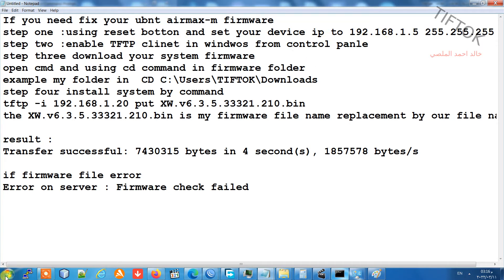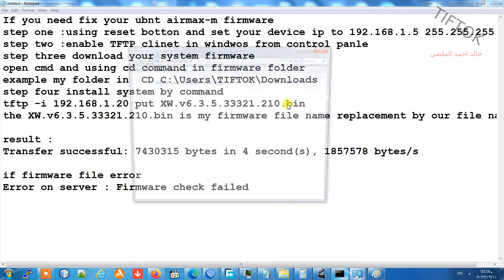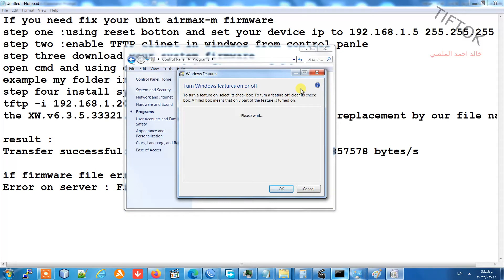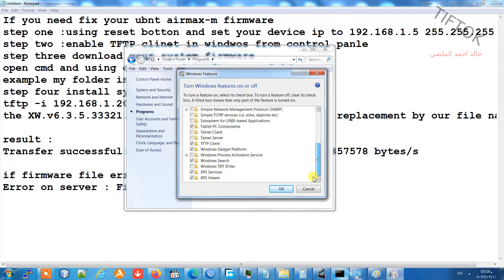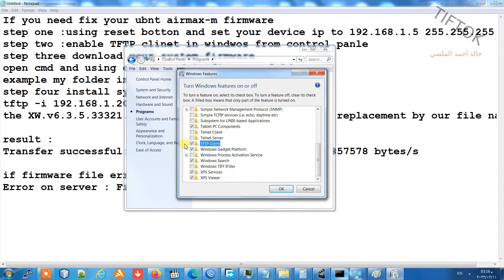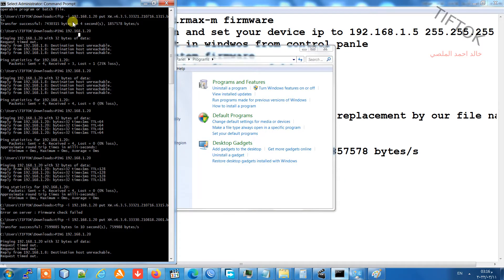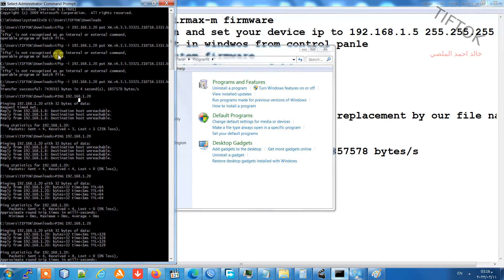Open the Start menu, go to Control Panel, then Programs, and select 'Turn Windows features on or off.' Find TFTP and check if it is enabled or disabled. If disabled, make it enabled. If TFTP is not enabled, the command will show an error: 'TFTP is not recognized as an internal or external command.'